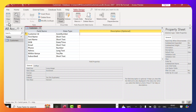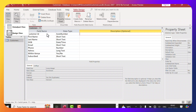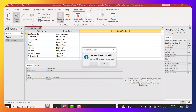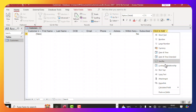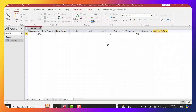Now we can switch back to the Datasheet view — the view for entering and viewing information. You can click View and choose Datasheet, or use the shortcut icons at the bottom right corner to toggle between Datasheet view and Design view. When switching, it will prompt you to save the table first. Click Yes, and now we can see all our fields: Customer ID, First Name, Last Name, Date of Birth, and so on.